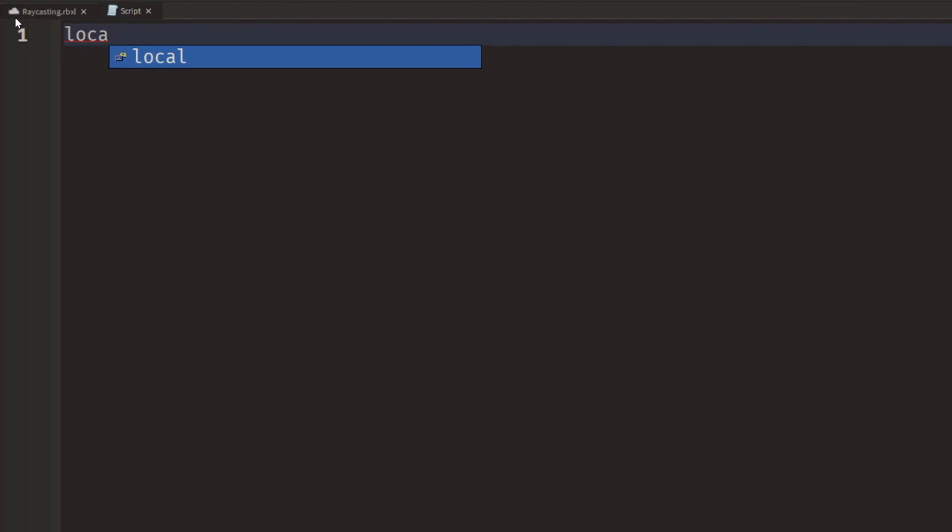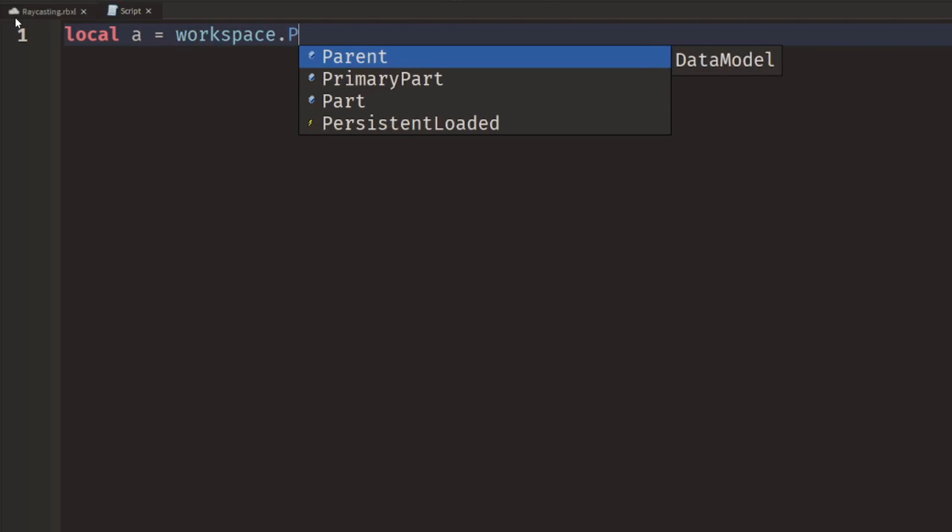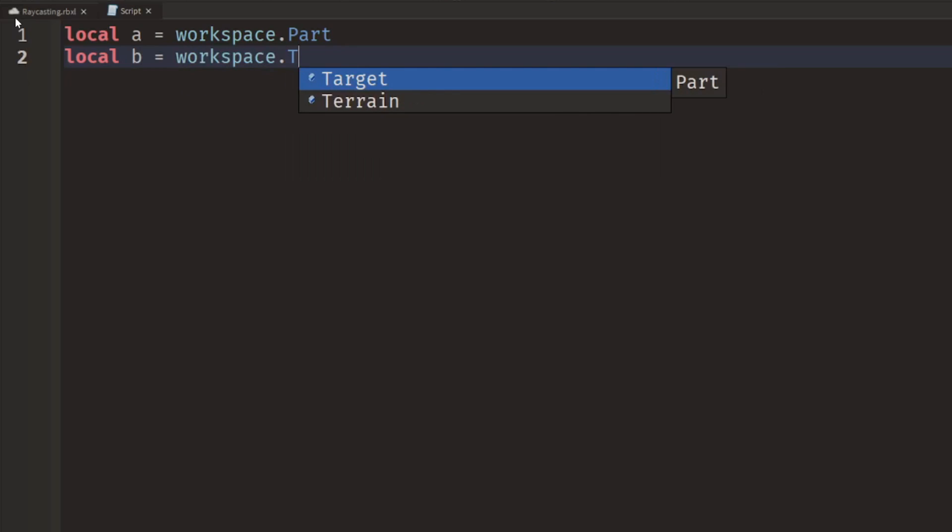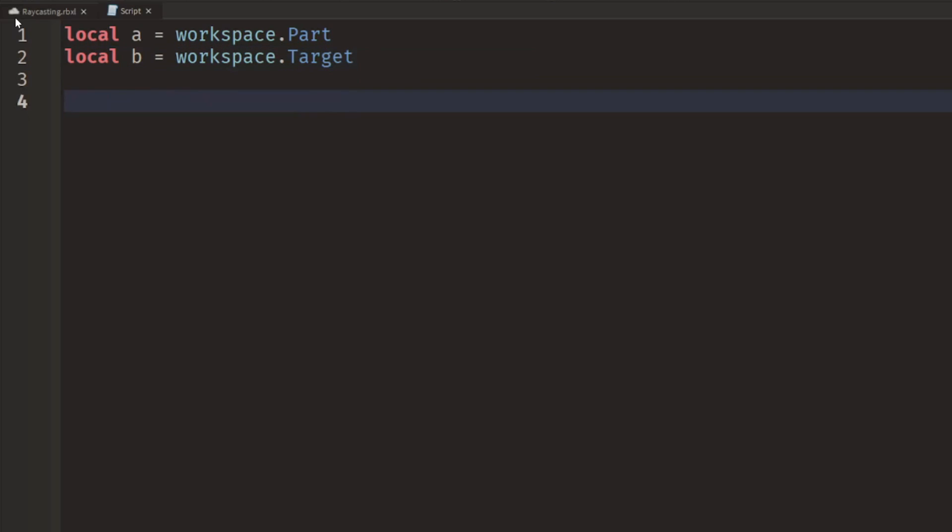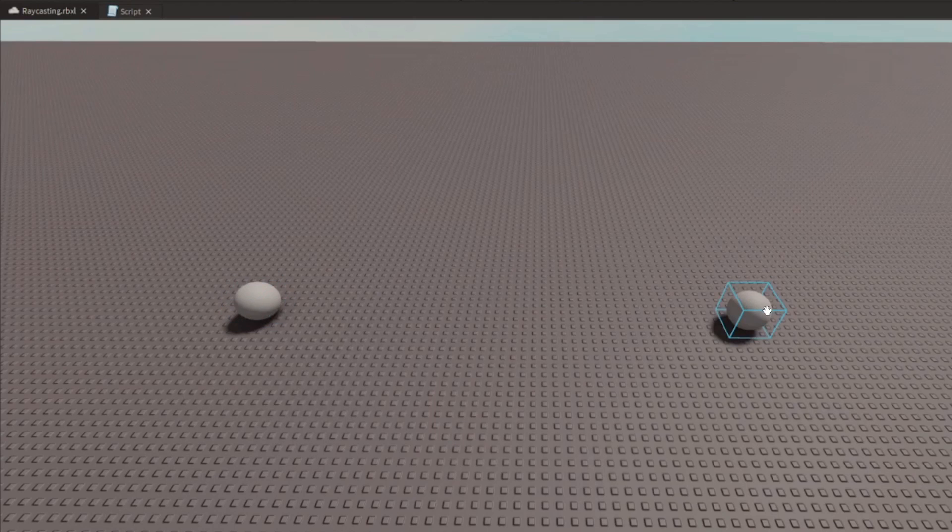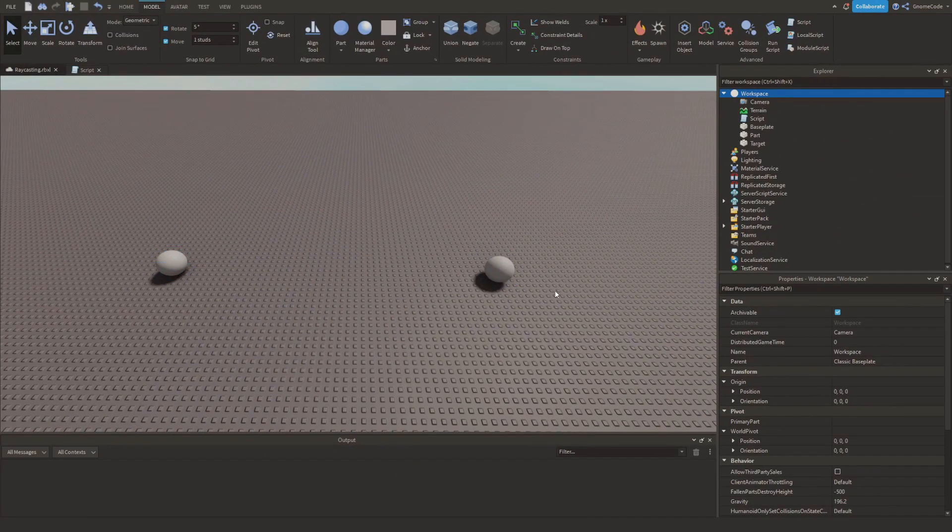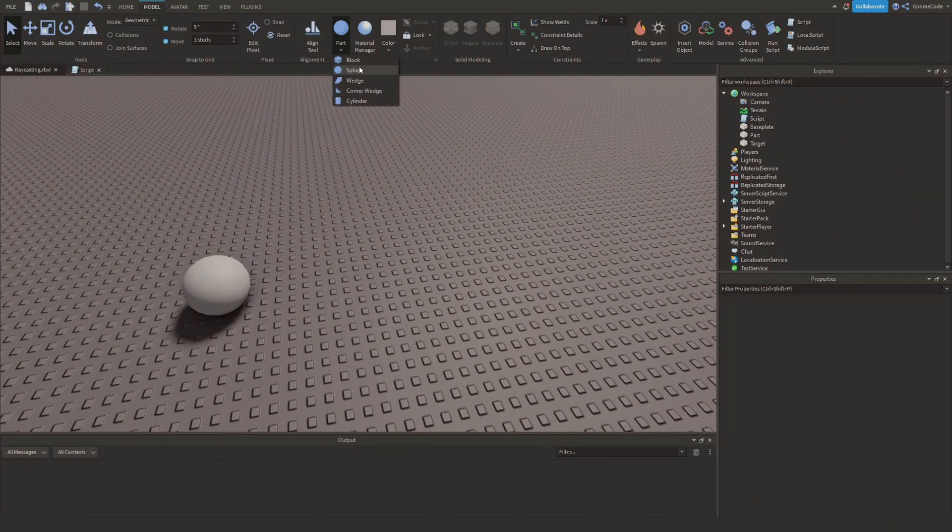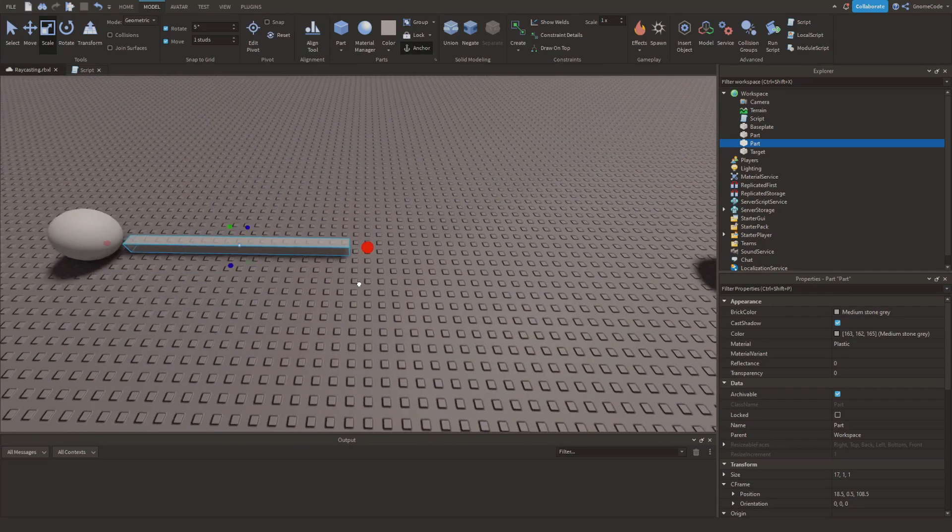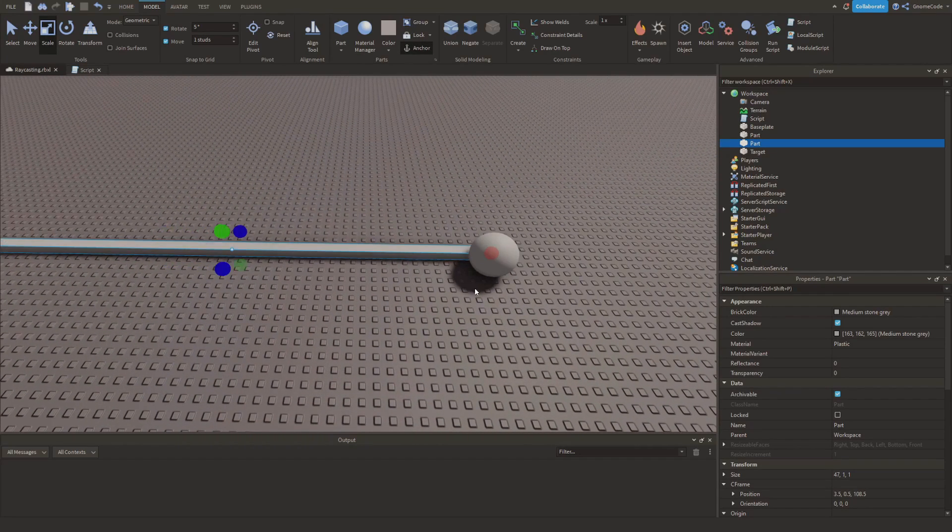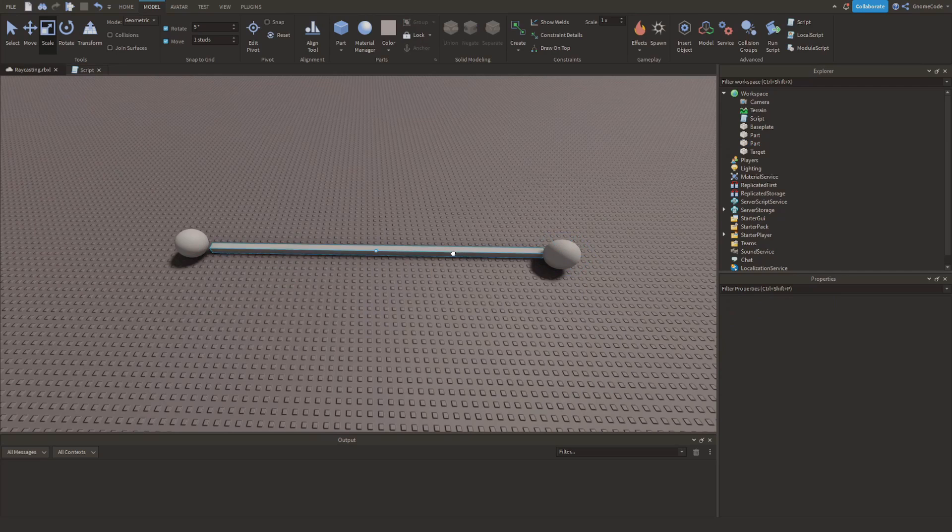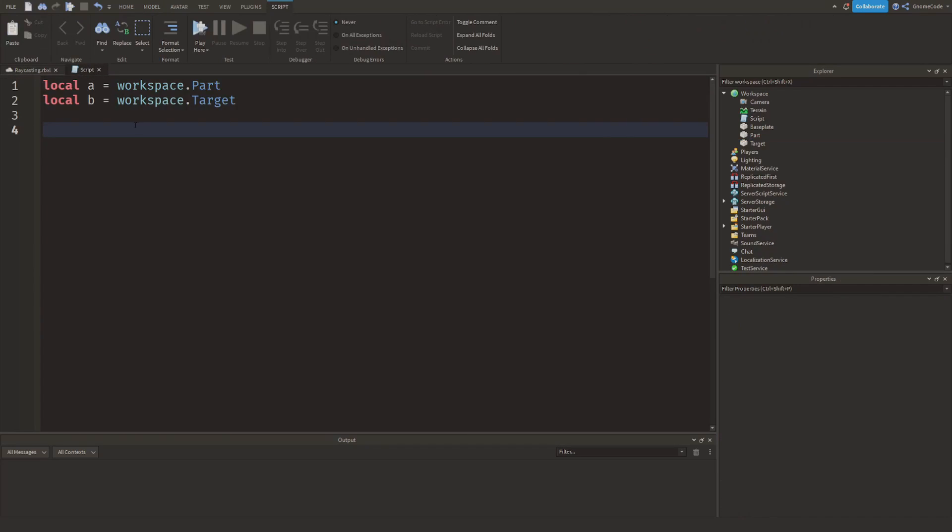Local, we're going to say a equals workspace.Part and our target we can just call b for now, local b equals workspace.Target. What we want to do is see if we can draw a line between these two parts, a and b.